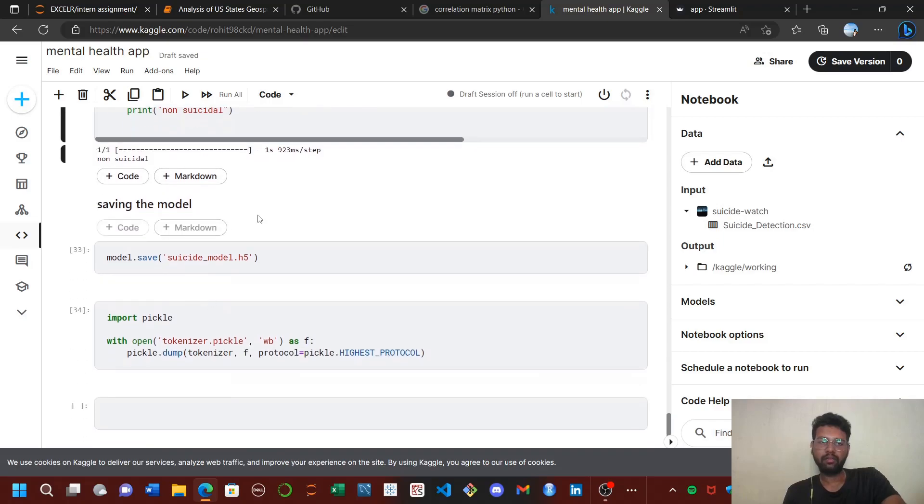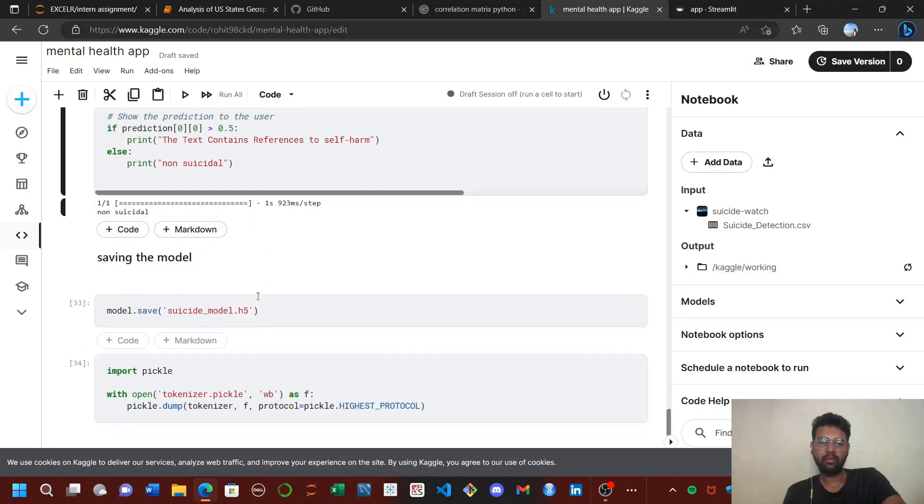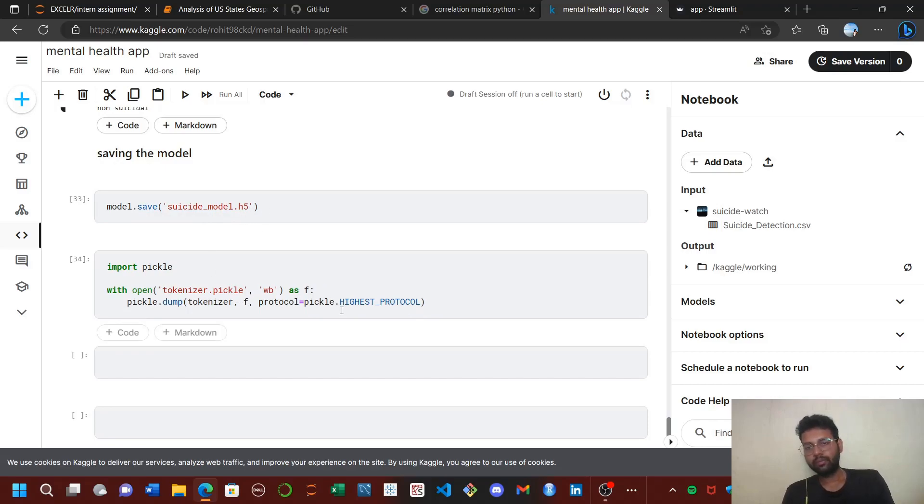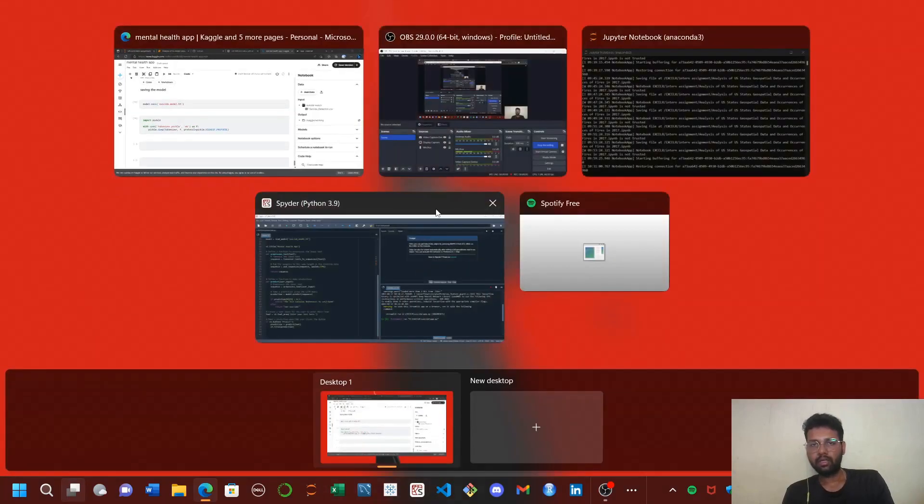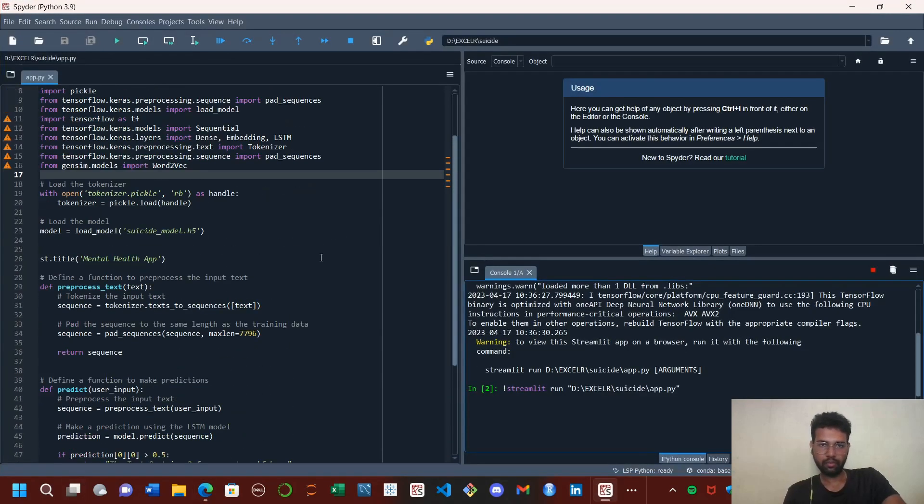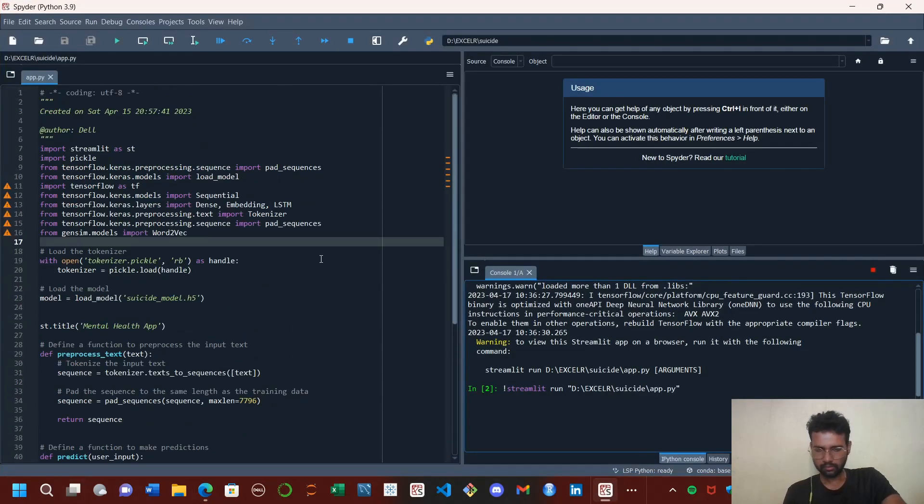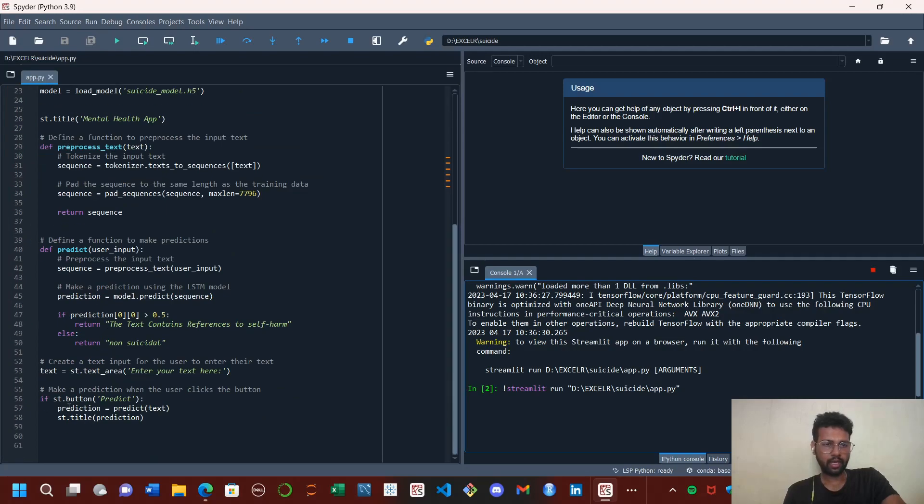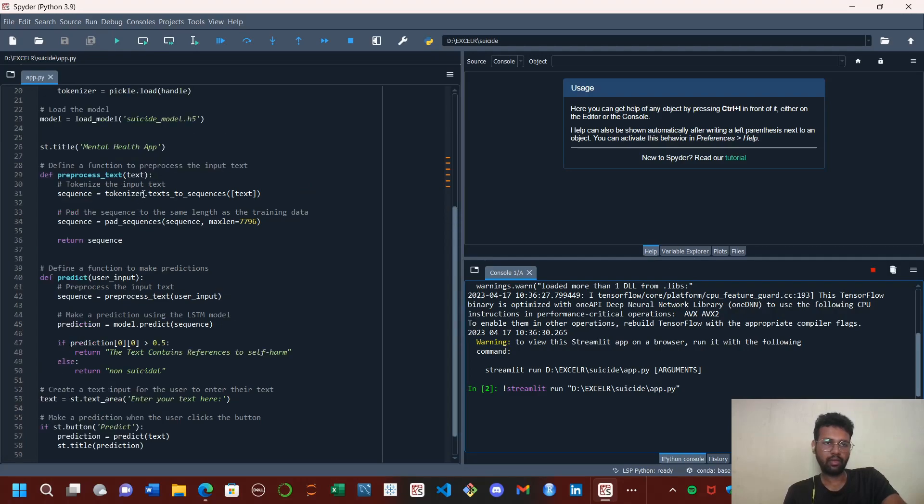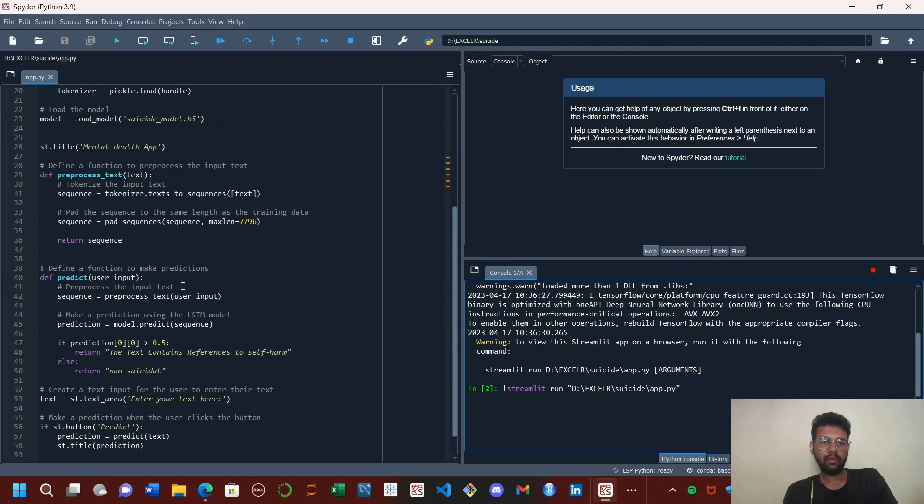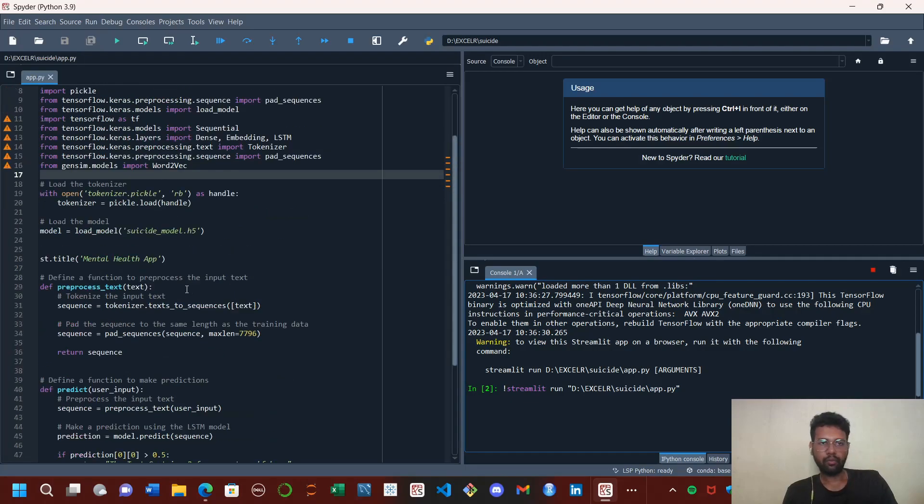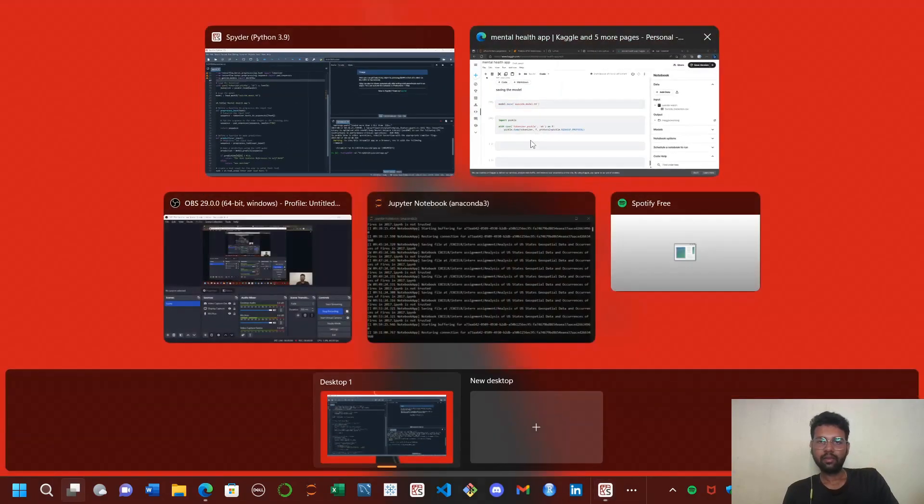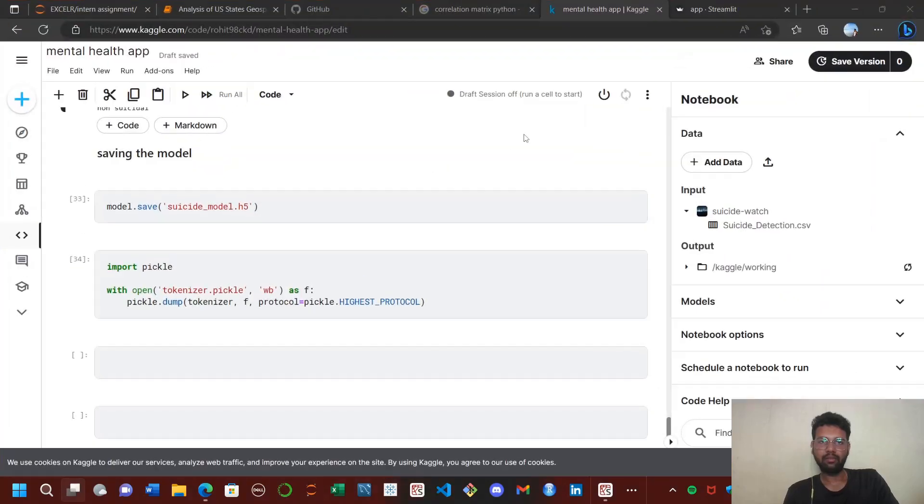Lastly, I saved the model and the tokenizer with H5 extension and pickle extension. To deploy the model, I used Streamlit and defined functions preprocess and predict. As soon as we press the button predict, we call the function predict, which calls the function preprocess_text. It will convert our text to a sequential input which can be passed to the model and build the output. This is our model. Thank you.